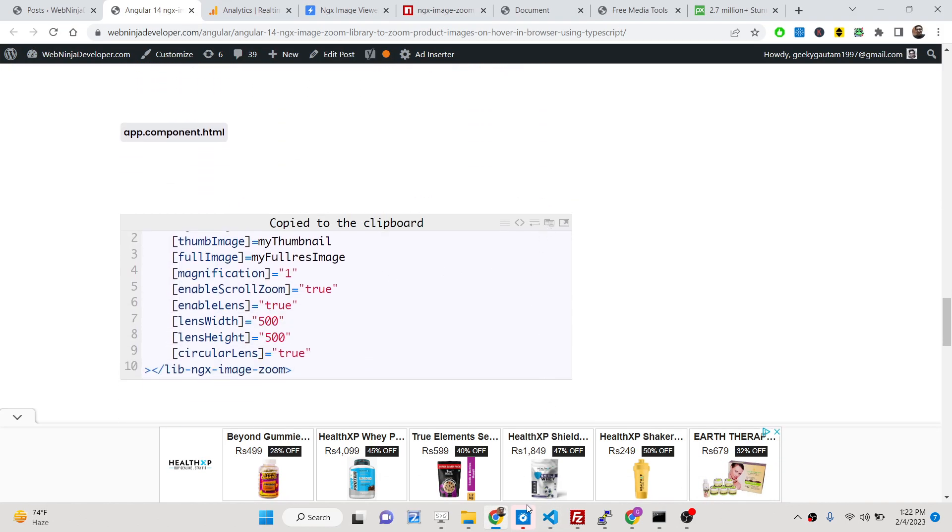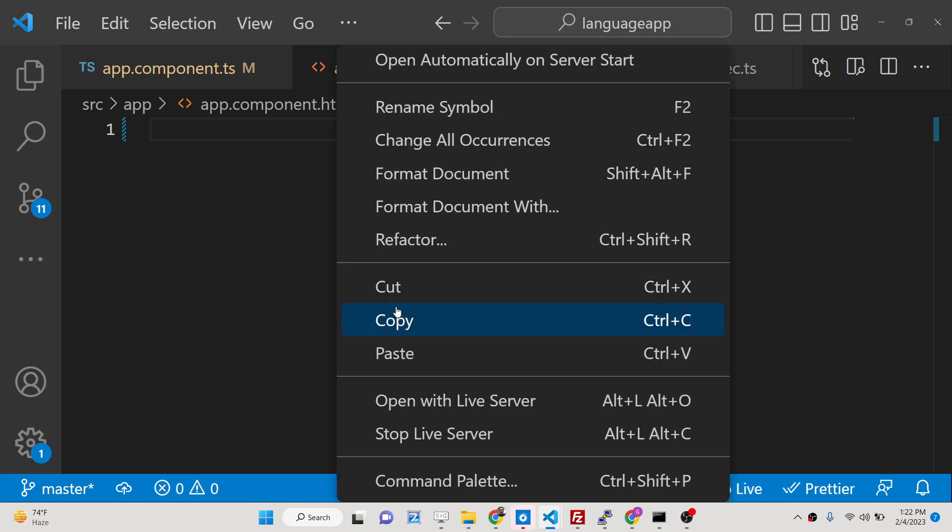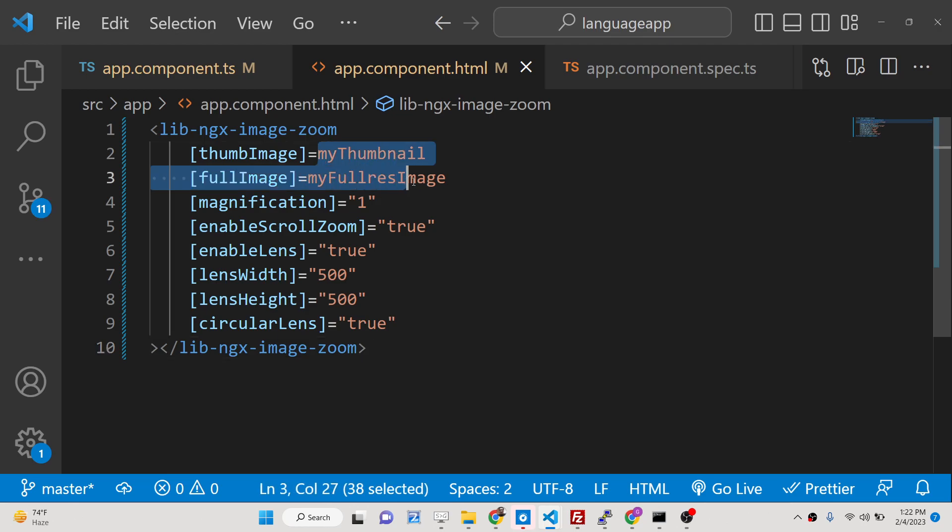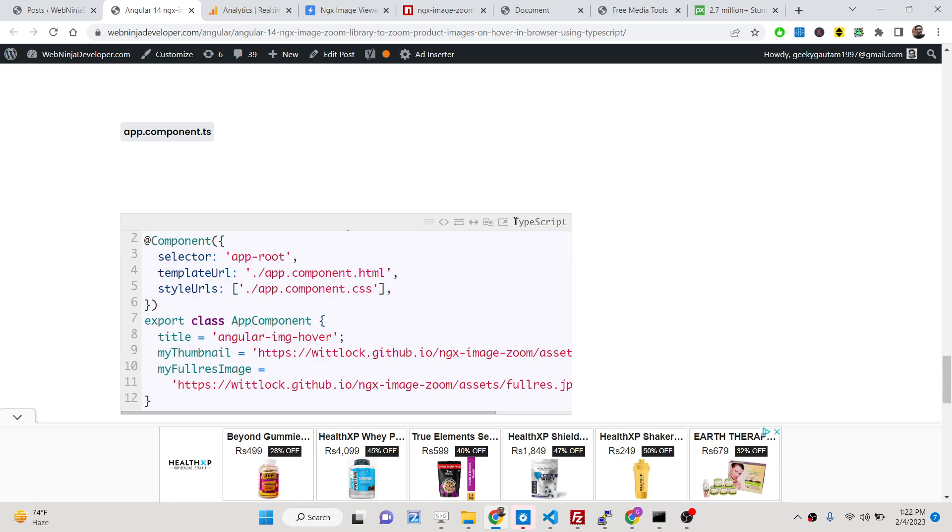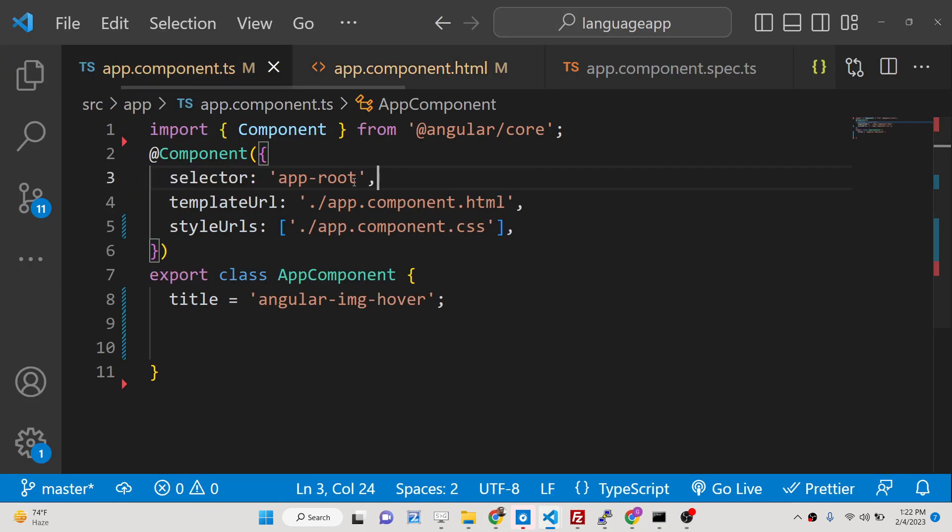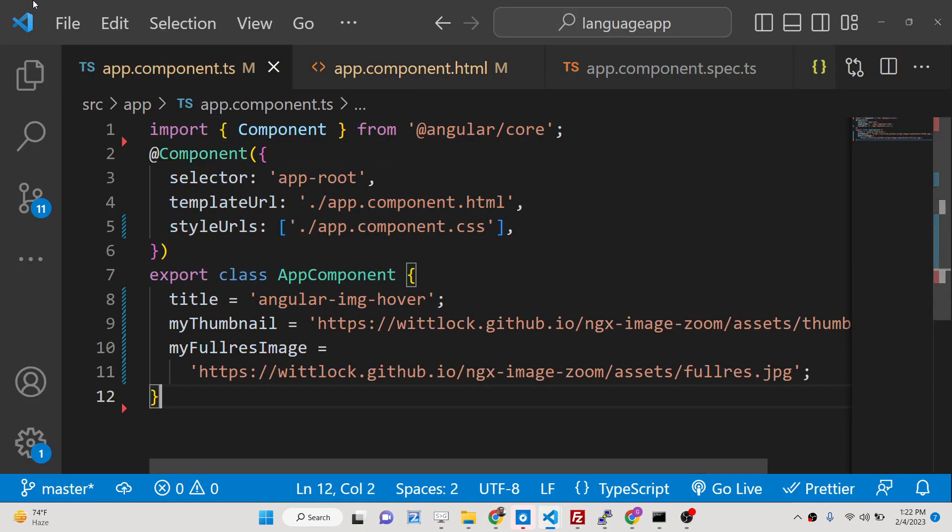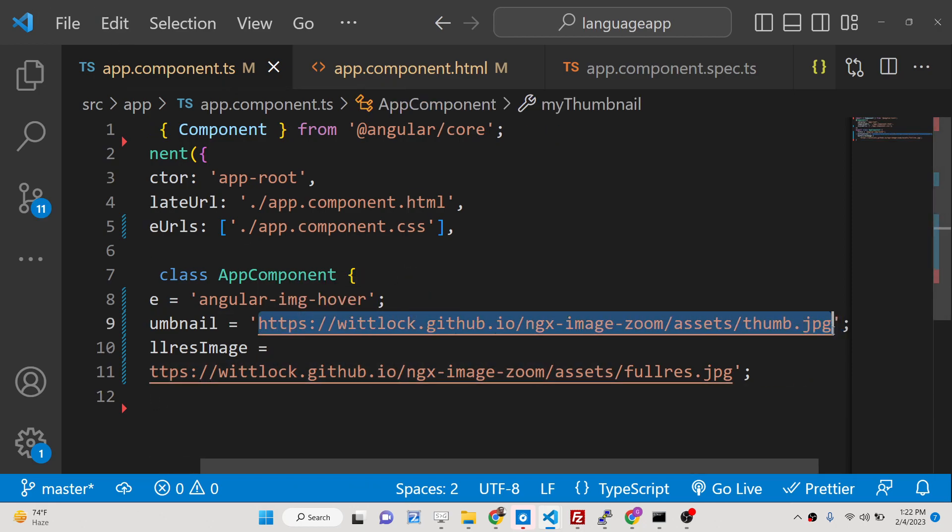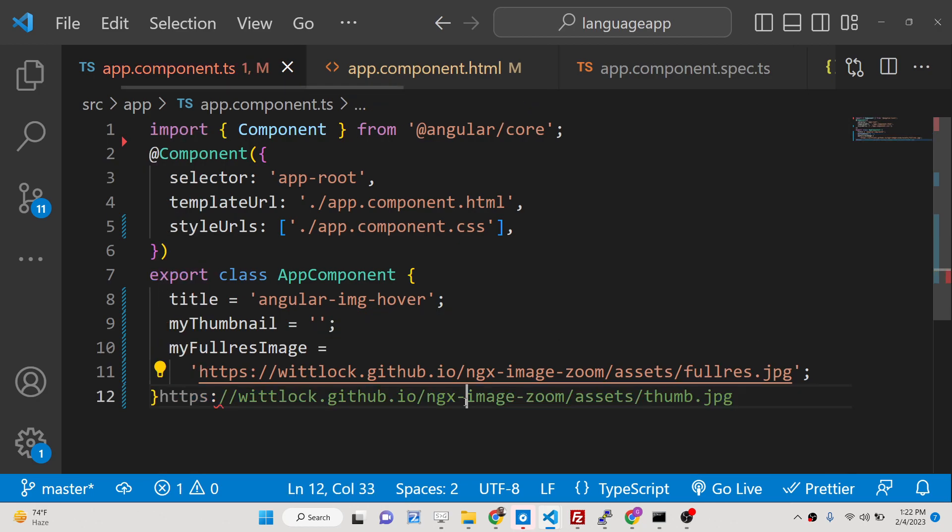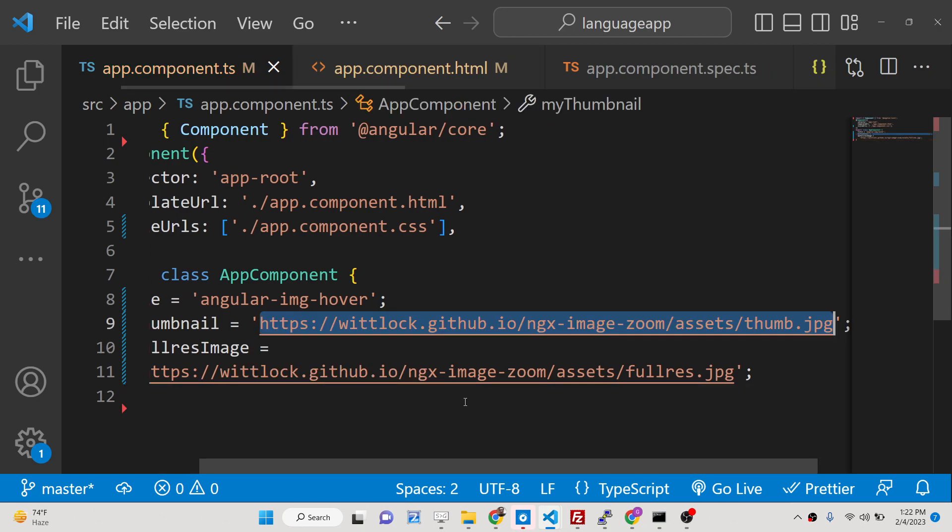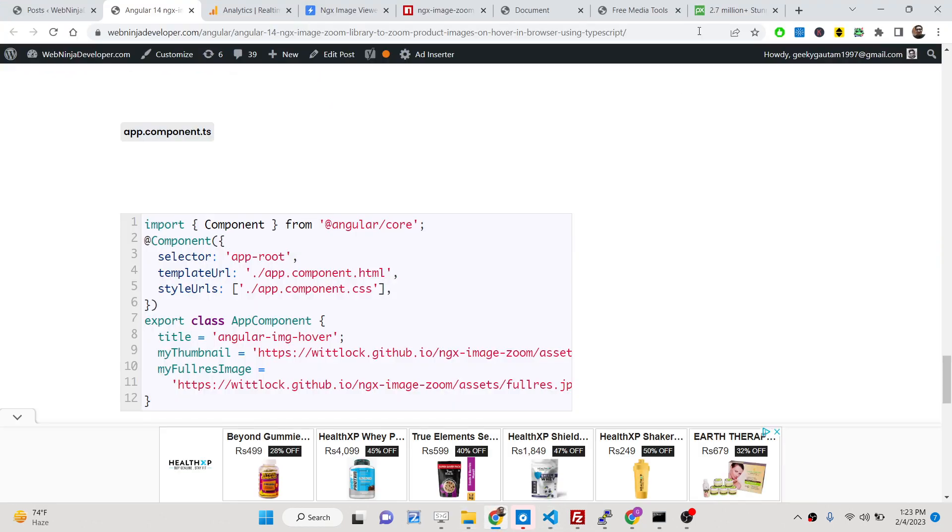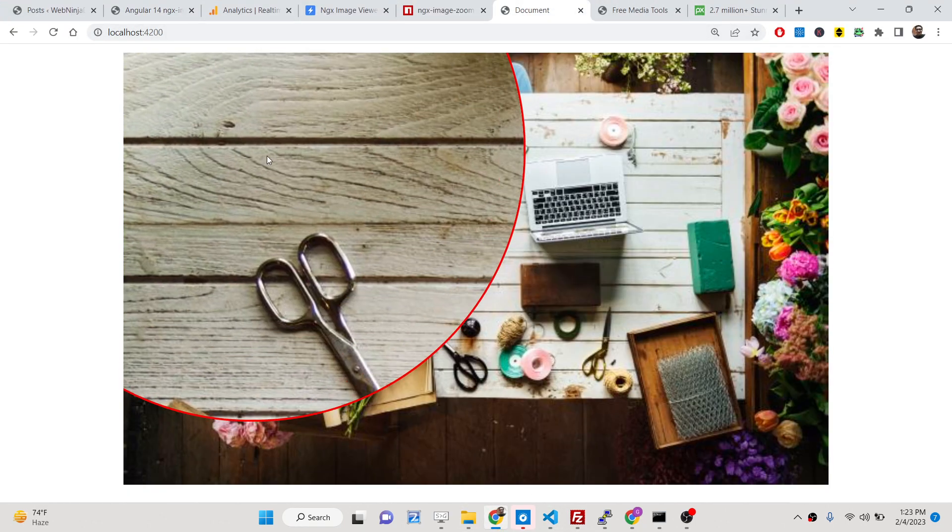Now close it, go to app.component.html, and I have given this code here. Simply copy this - it supports various options. If I paste it here, you will see these two variables we need to declare. If you go to app.component.ts file, you can see we have taken the example of an image from a URL. You can take any image of your choice, totally depends upon you.